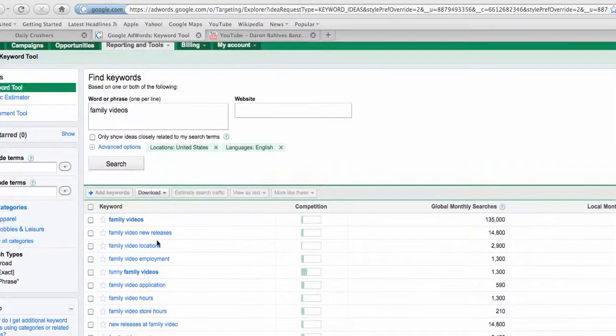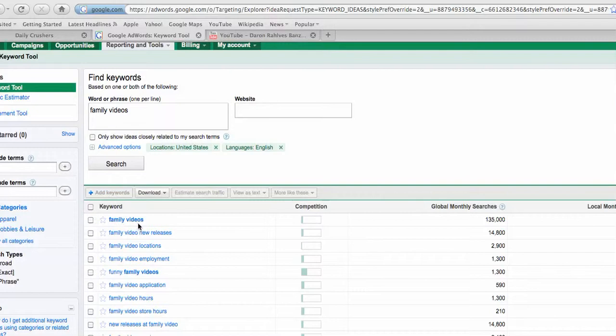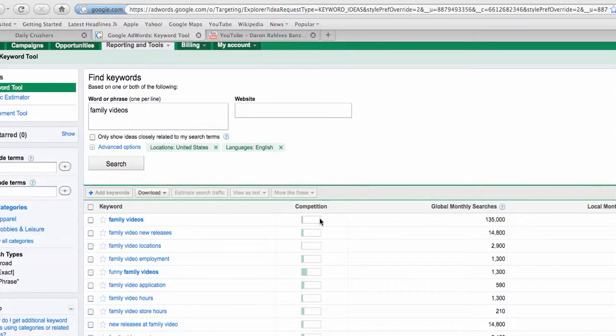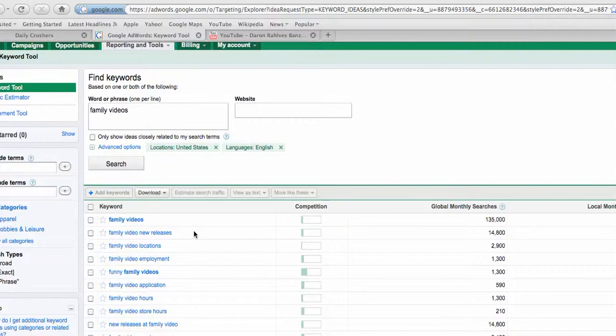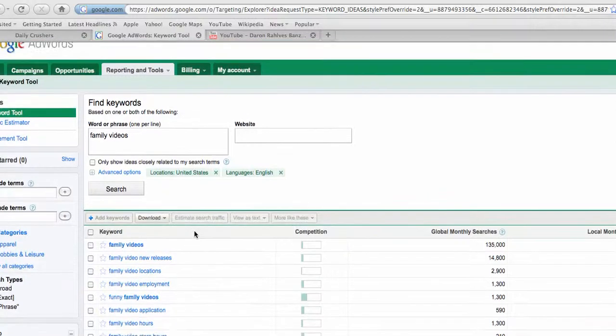But if you, in your keywords and maybe even in your title, put family videos something or other, we can dominate that search for familysocialnetwork.com. And I want to show you how to link back to that. So I just found out family videos are some good keywords to use.